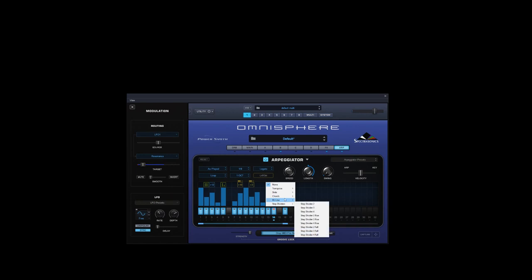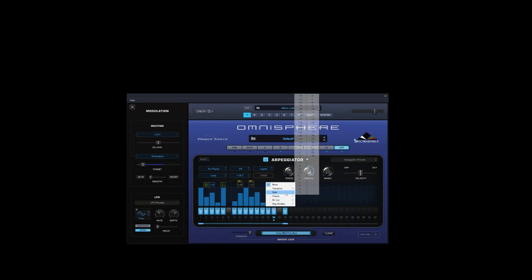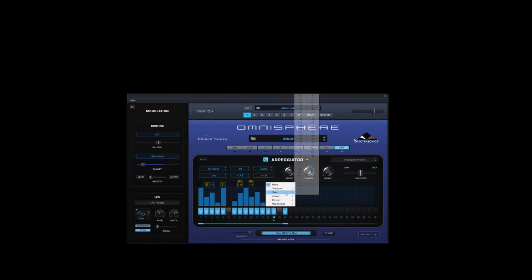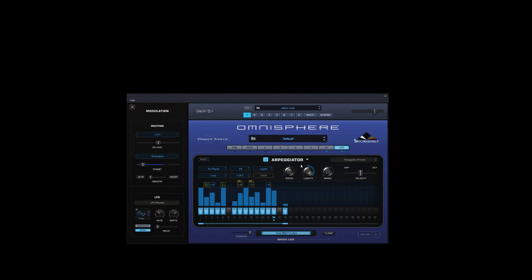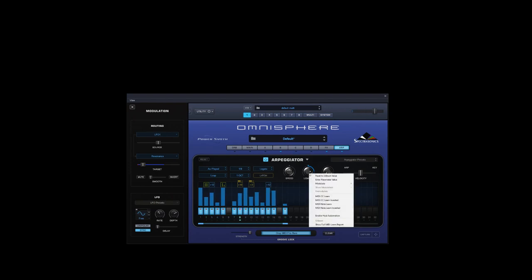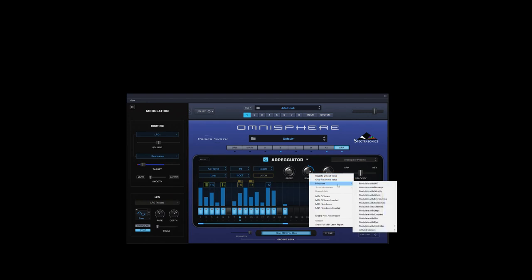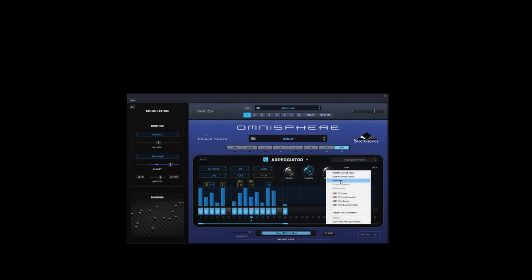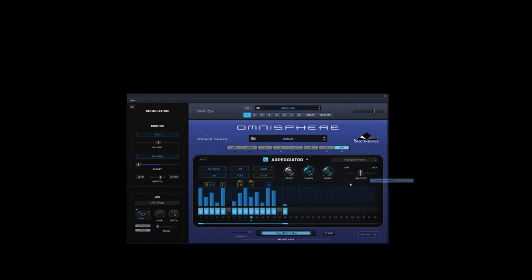And what we'll do is we'll just stick with the transpose, and we'll just shorten the length of it, and we're going to modulate that with a random effect. Modulate swing with an LFO. So if we get a sequence together like this...